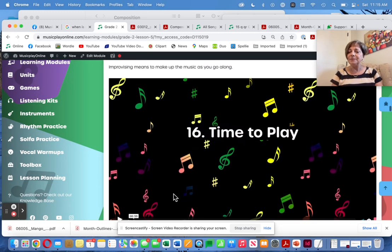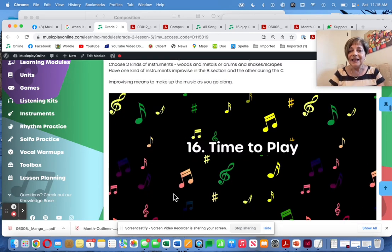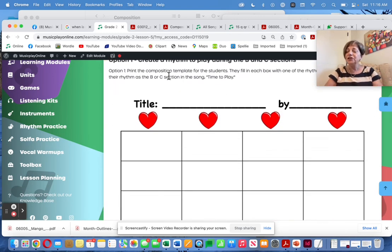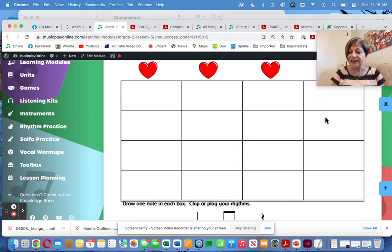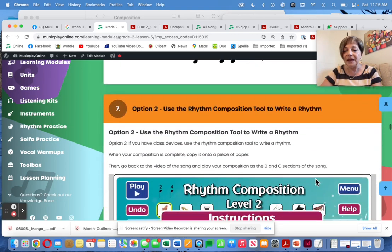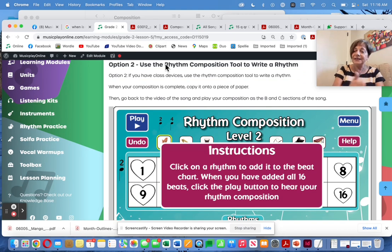Then we do the Time to Play song, improvising during the B, C, and D sections. Improvising means making up the music as you go along. But if you want to do this as a composing activity, you could have the kids use a template and create their own 16-beat rhythm. Two ways to do this: one is on paper, the other with the rhythm composition tool — use option one or option two depending on whether you have devices.